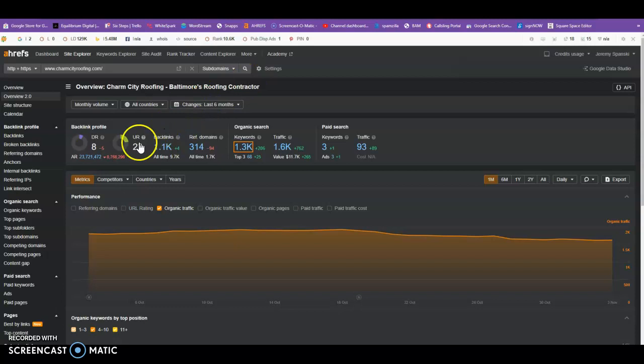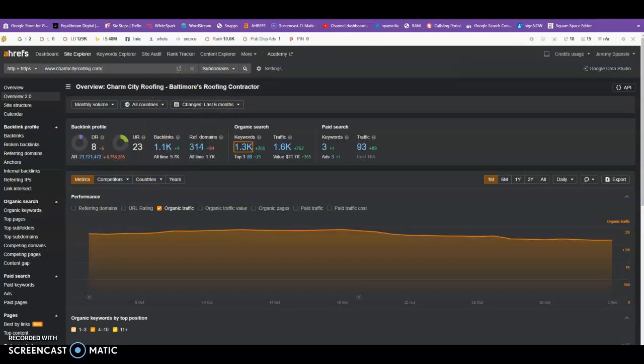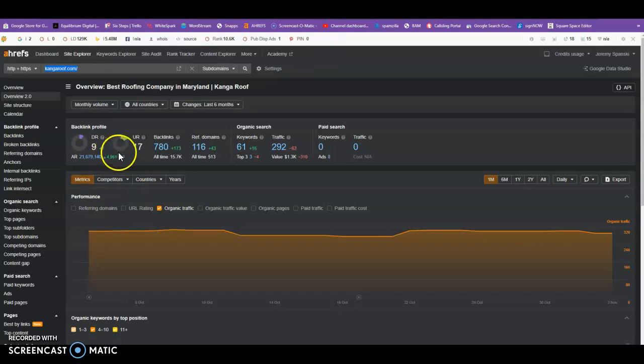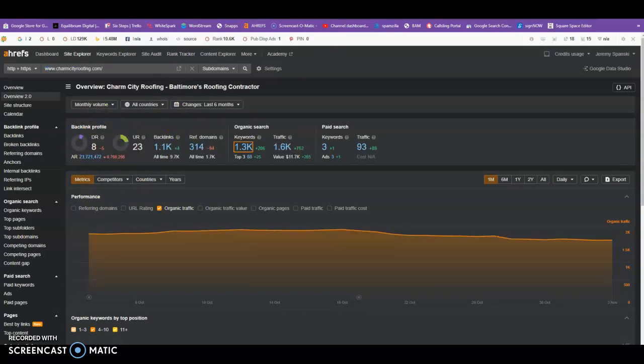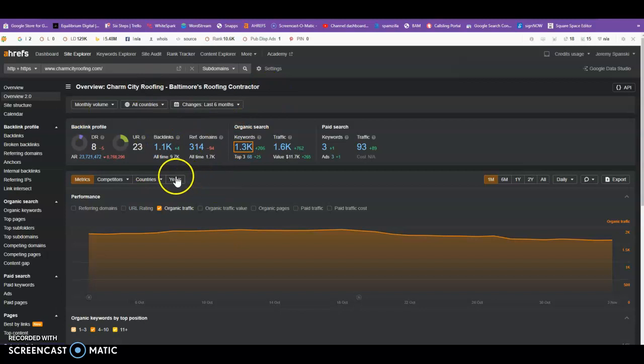Now we can see they have 1,100 to your 780, and ultimately that is going to be kind of a big deal, especially if these are high quality, which we can tell because their UR is 23, but your UR is 17. And your DR is even higher at 9, and that's really what it's all driven after, is the DR. So ultimately this is what ranks you in Google, is your SEO strength.